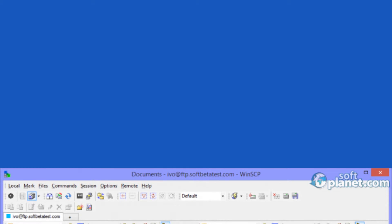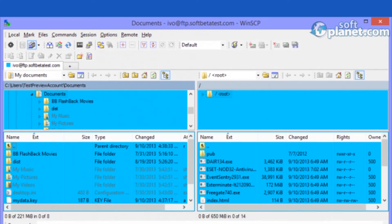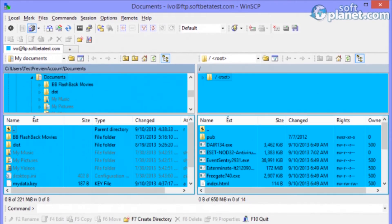You'll see tabs atop the main window for Local, Mark, Files, Commands, Sessions, Options, Remote, and Help. The very first icon links you to the Preferences window from where most of the program's features can be changed.